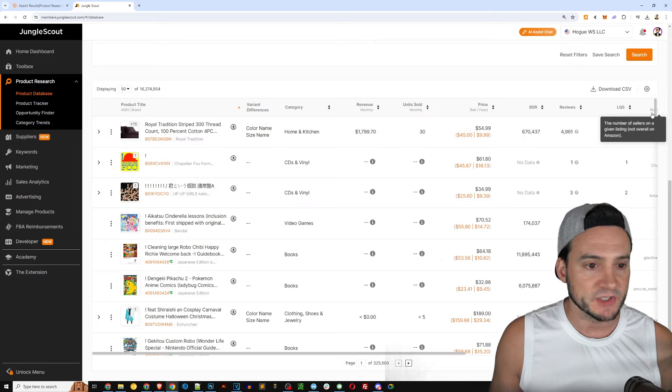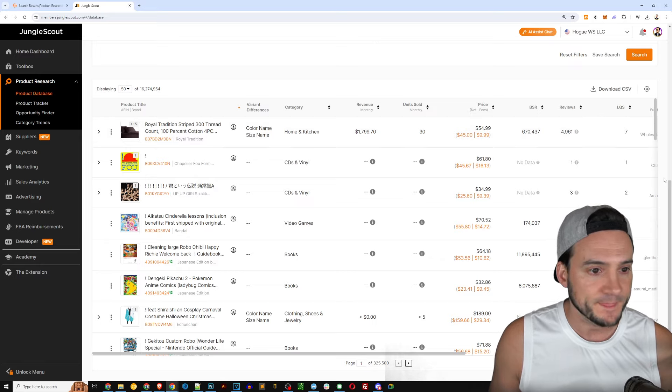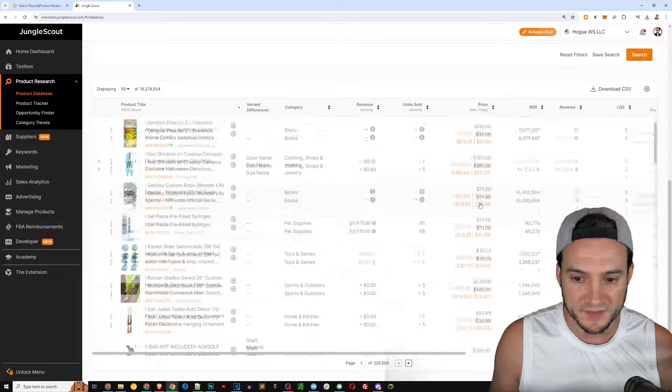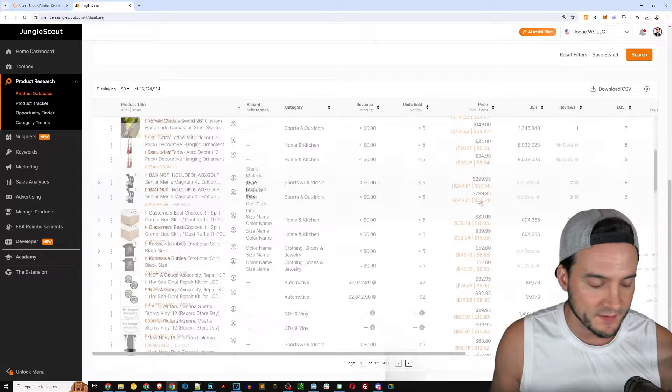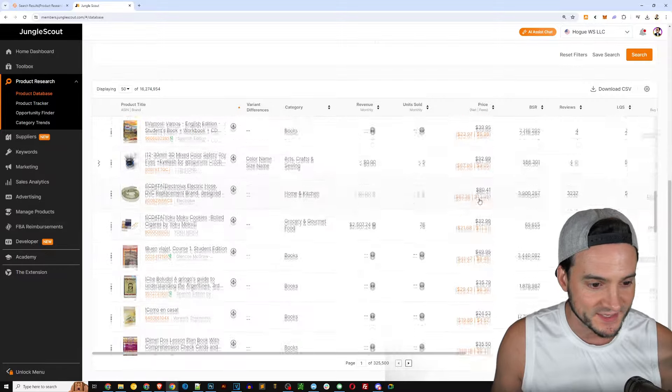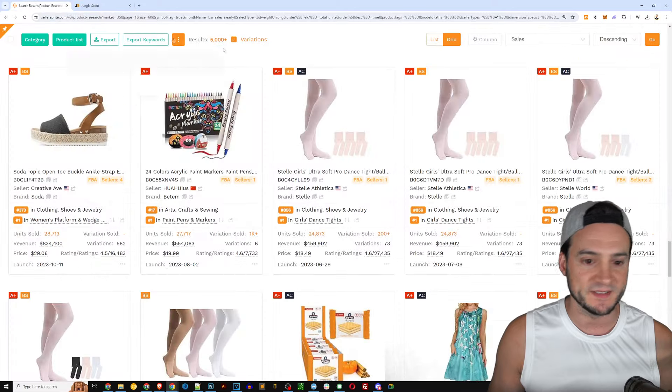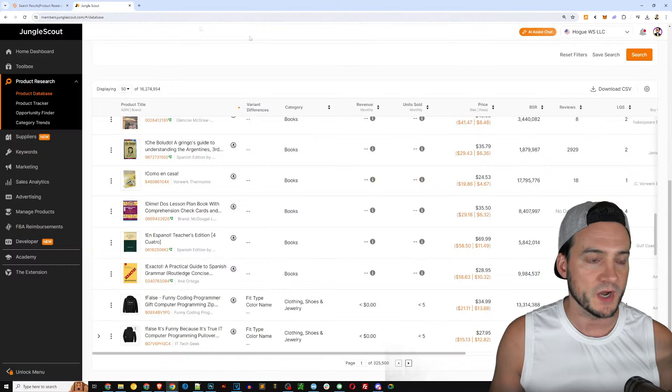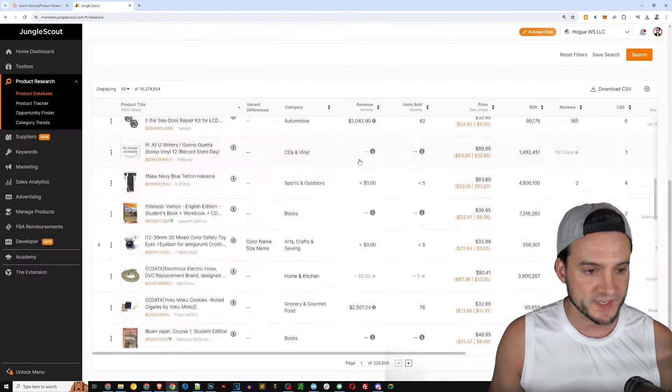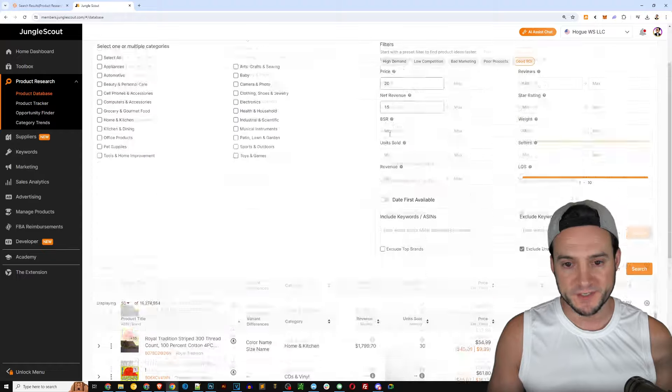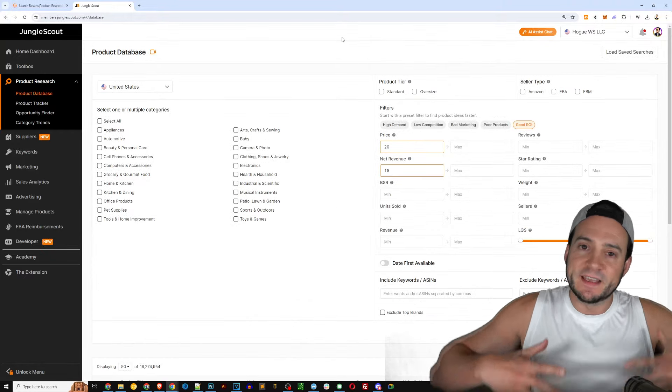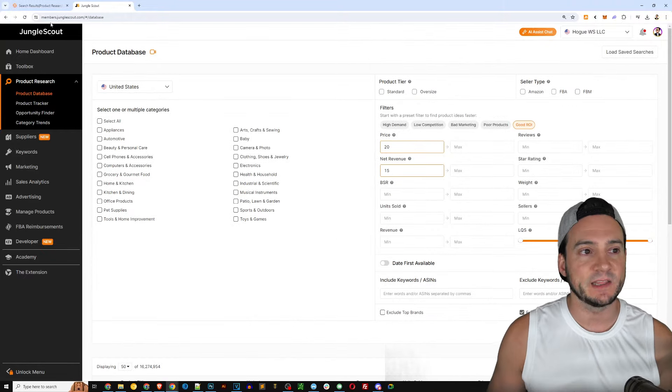Which requires interviewing potential suppliers, logging all those data points, logging Amazon fees, all that good stuff, doing competitor research. So here we are in Jungle Scout and you can see it looks like they also have just endless amount of potential good fits for beginners.